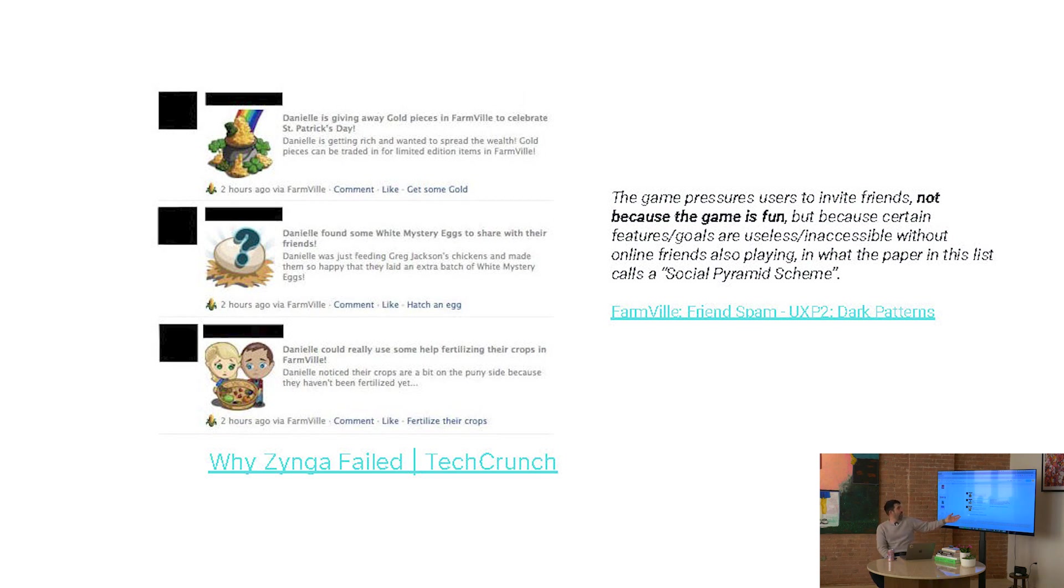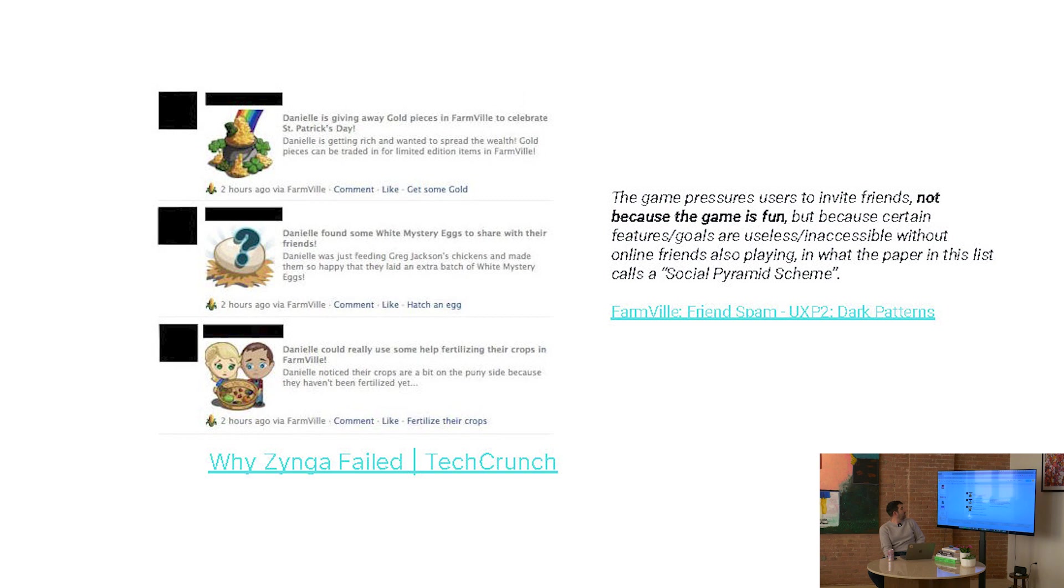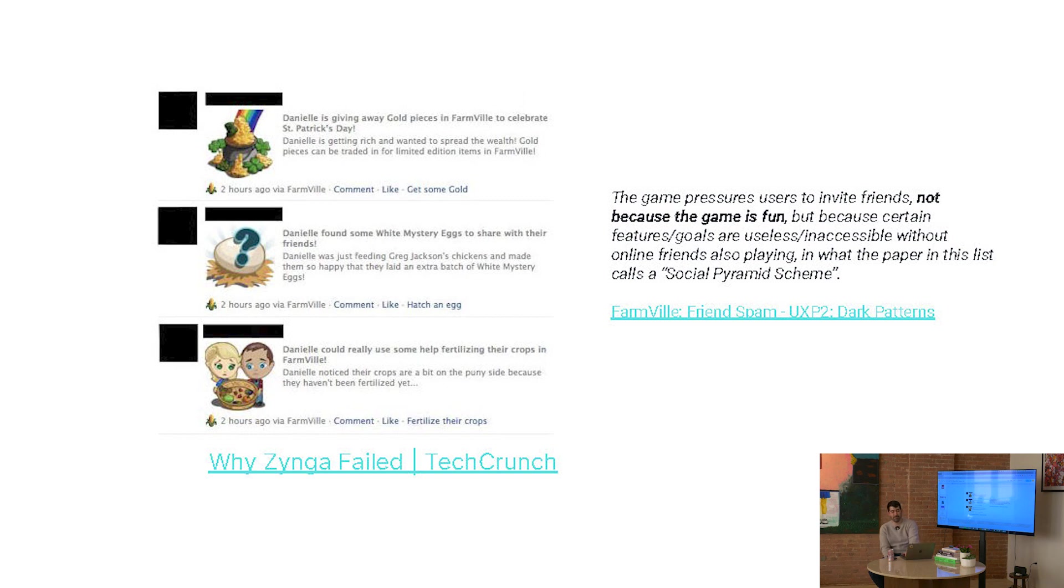This is a little bit of our past. This is Farmville. It was spam. It was everywhere. And everyone hated it. As this review of Dark Patterns said, the game pressures users to invite friends, not because the game is fun, but because certain features and goals are useless or inaccessible without online friends also playing what this paper describes as a social pyramid scheme.